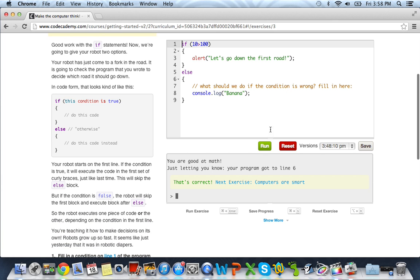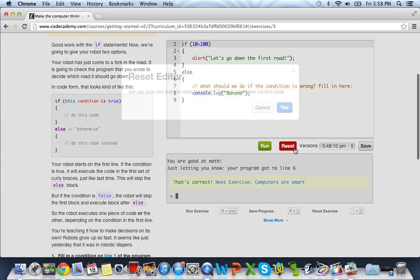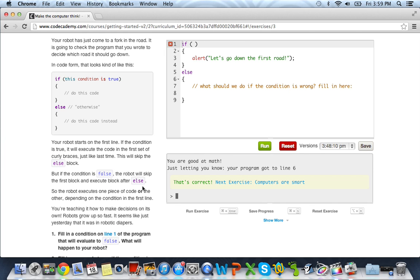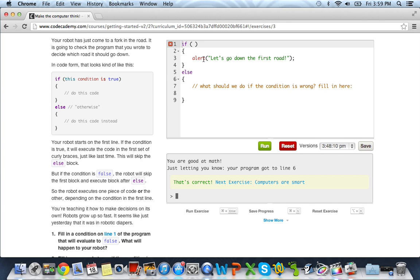It's going to talk a little bit about if-else statements. Your robot starts on the first line. If the condition is true, it will execute the code in the first set of curly braces, just like last time. This will skip the else block. But if the condition is false, the robot will skip the first block and execute the block after else. So the robot executes one piece of code or the other, depending on the condition in the first line. So pretty much what it says, if this condition is true, do the code right here, which is the alert. Otherwise, do this code instead if it's false. So if this is false, this will automatically get run down here. If this is true, it will just skip the else.